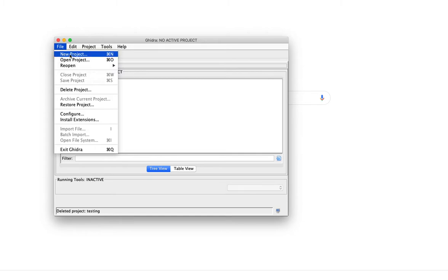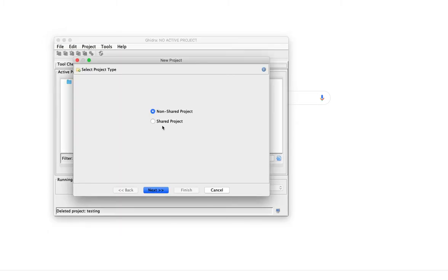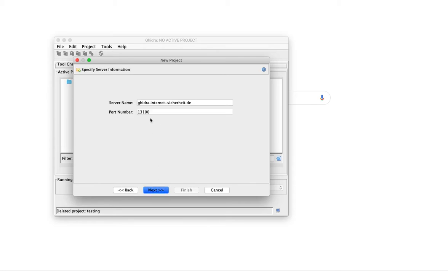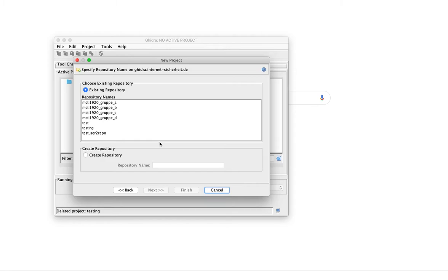Click on file, new project, and now select shared project. Click on next and connect to our Ghidra server, which is available at ghidra.internet-sicherheit.de using the default port. If you connect the first time, you will be asked for username and password, which have been provided to you.